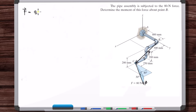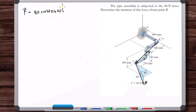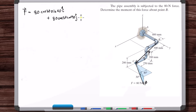We have 80 cosine of 30, which gives us this component of the force. Starting with the X component, we say sine of 40, and this is positive. Then again, 80 cosine of 30 and then cosine of 40 — this is also positive. The Z component is going to be negative, and this is just 80 sine of 30.